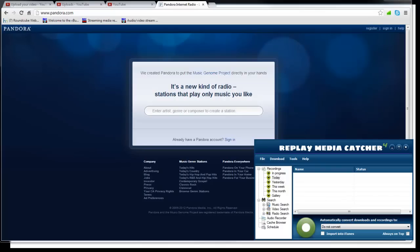Hi everyone. Today I'm going to show you how you can record and download audio from Pandora.com using Replay Media Catcher. It's easy, it's quick, and it works like a charm.